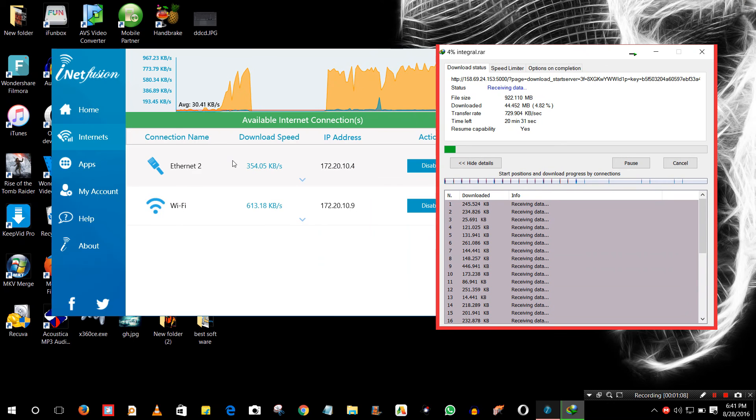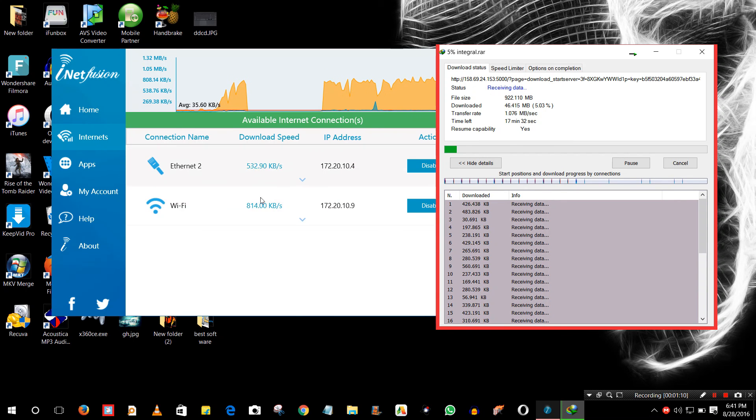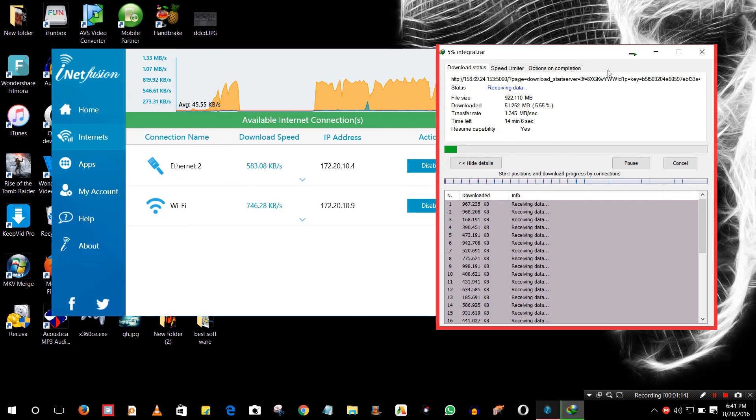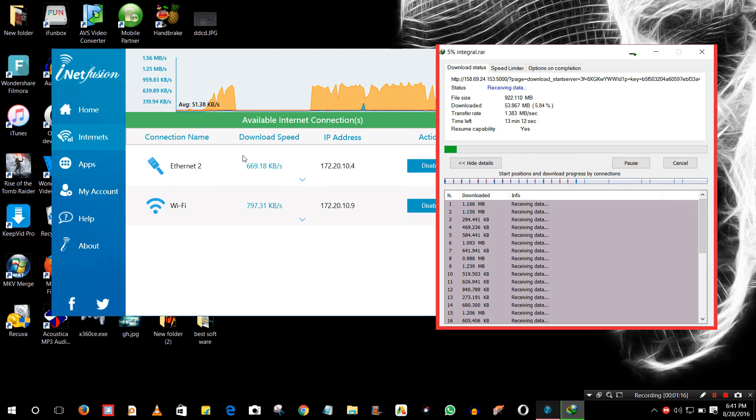You can see both connections are giving me the speed and I am downloading just one file using both connections.